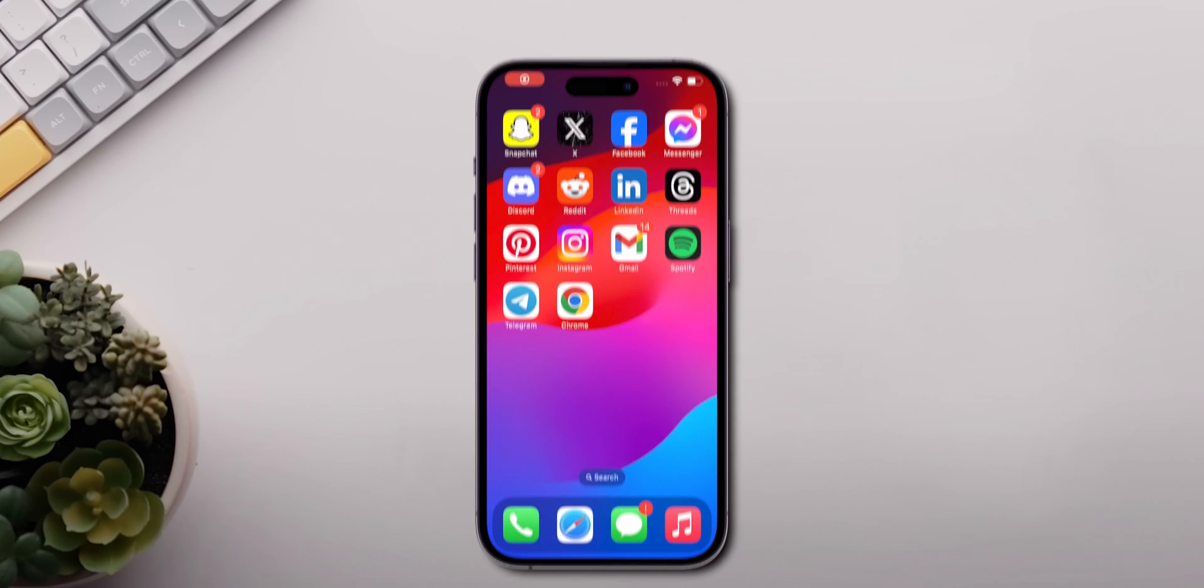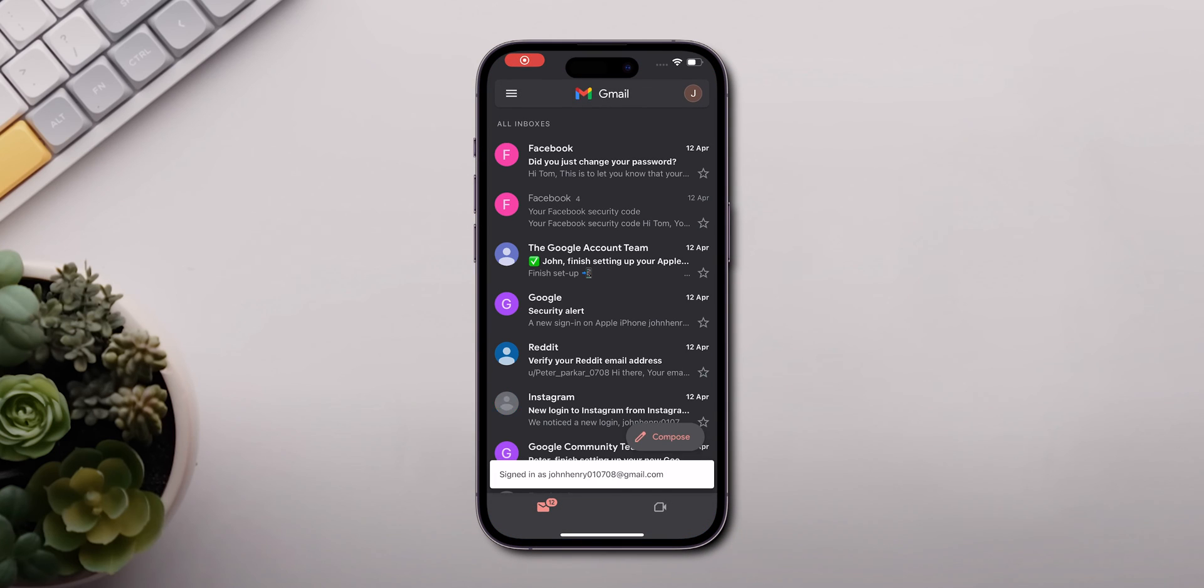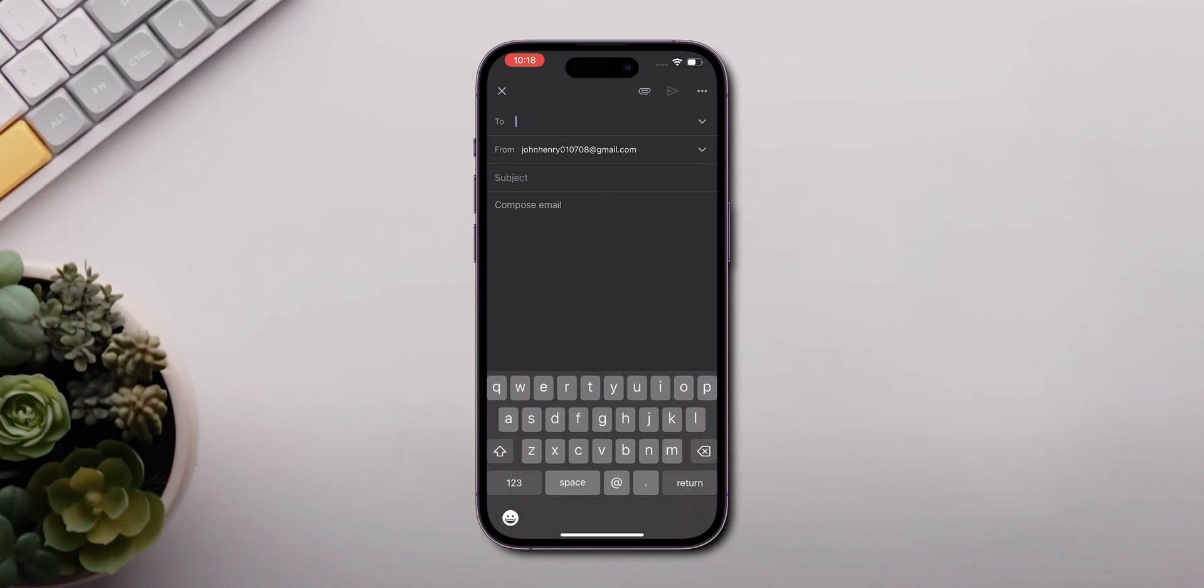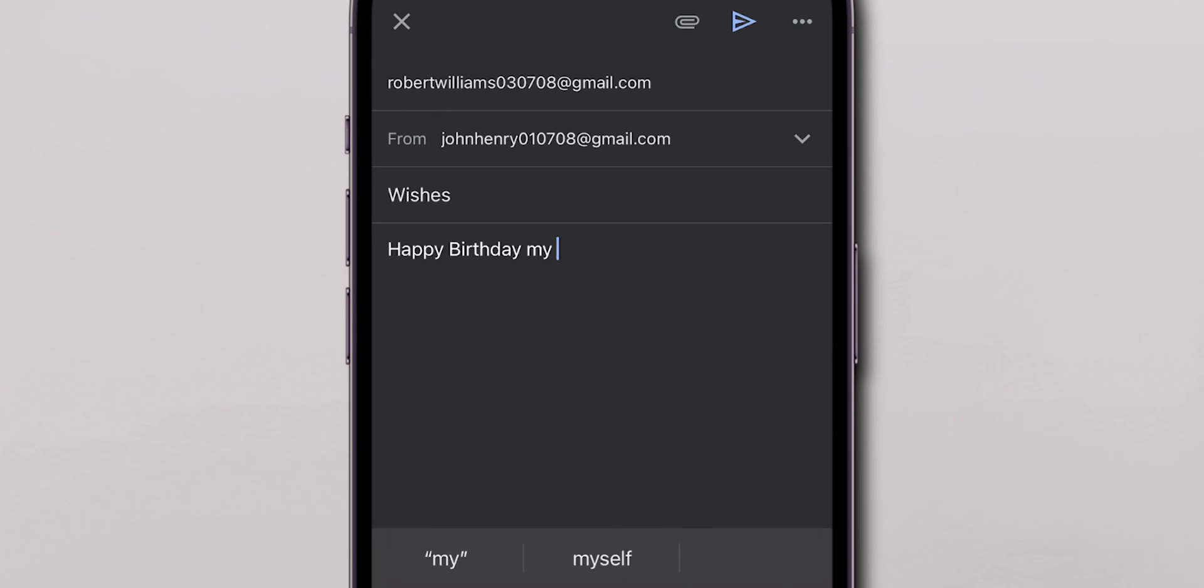On your mobile, open the Gmail app. Now, tap on the Compose button to start a new email. Next, add the text you want to format into the email.